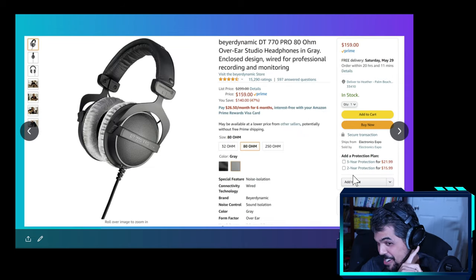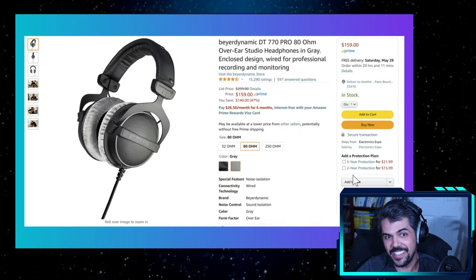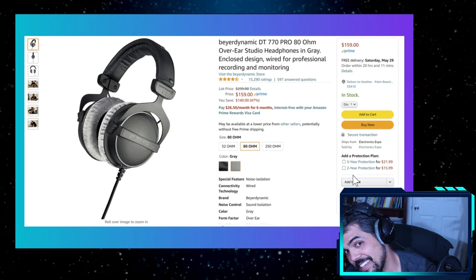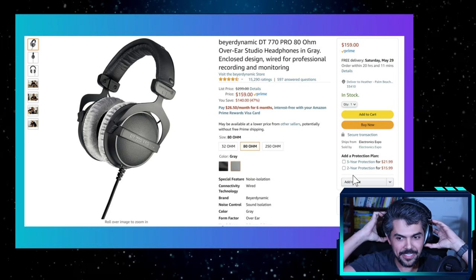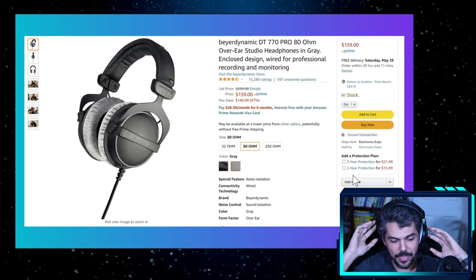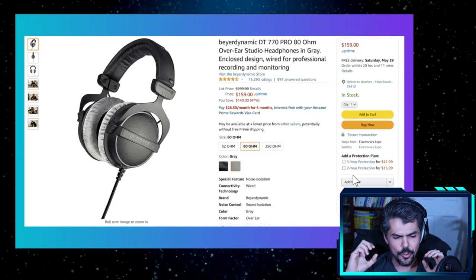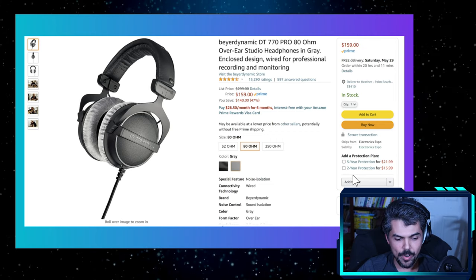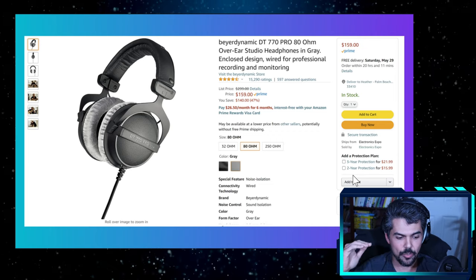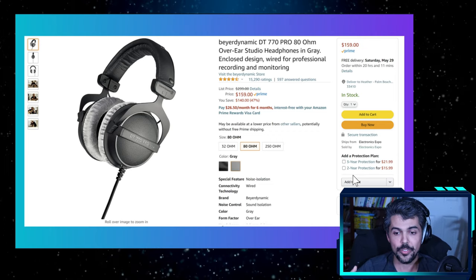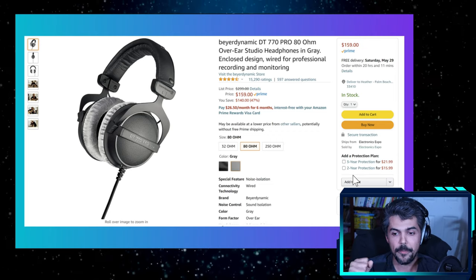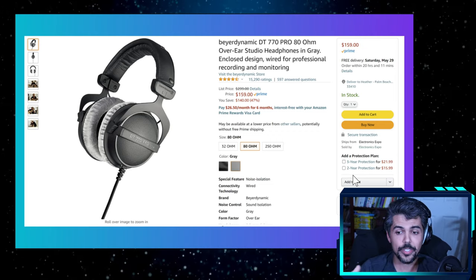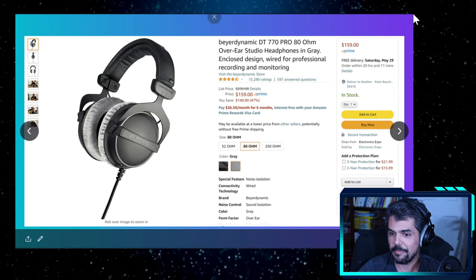The headphones that I'm wearing, these are the Bayer Dynamics DT770 Pro. They are fantastic studio headphones. They've got powerful bass, great range, very clear across all of the registers. I really enjoy them. They're not too punchy, but the bass has power. And for listening to music or even recording, they're awesome.